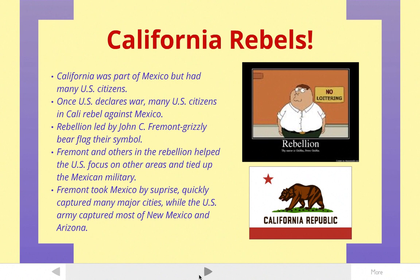This is awesome for the United States — it helps them out. Because now you have a rebel army out in California attacking Mexico, while the United States army is attacking Mexico from the east. The famous rebellion in California was led by a man named John C. Fremont. And this was their flag here, the grizzly bear flag, that becomes a very famous symbol of their rebellion.